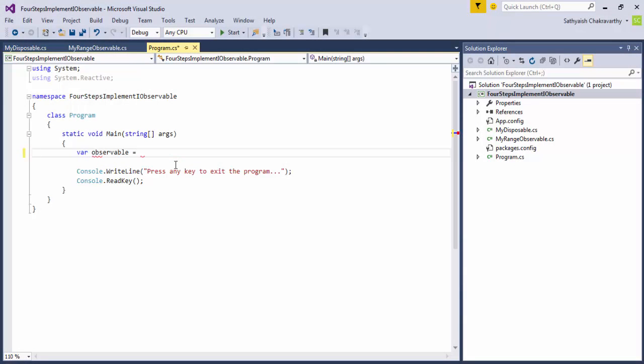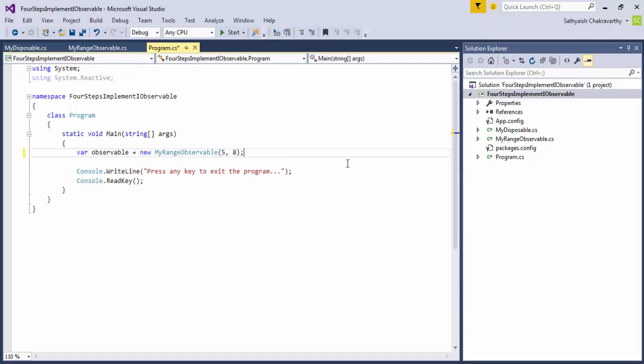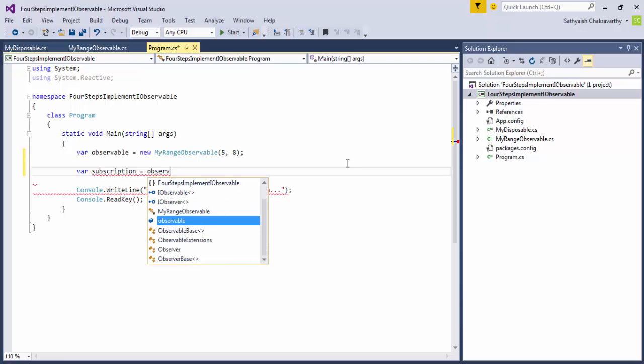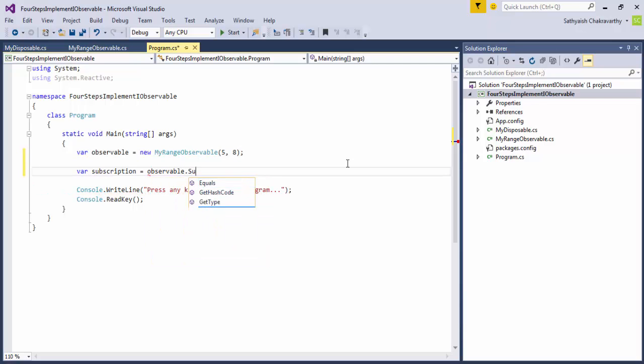Now to use this observable, let's create an instance of it. And to its subscribe method, we need to pass in an IObserver<int>. Now, we can use any of the methods we've learned so far to create an observer.